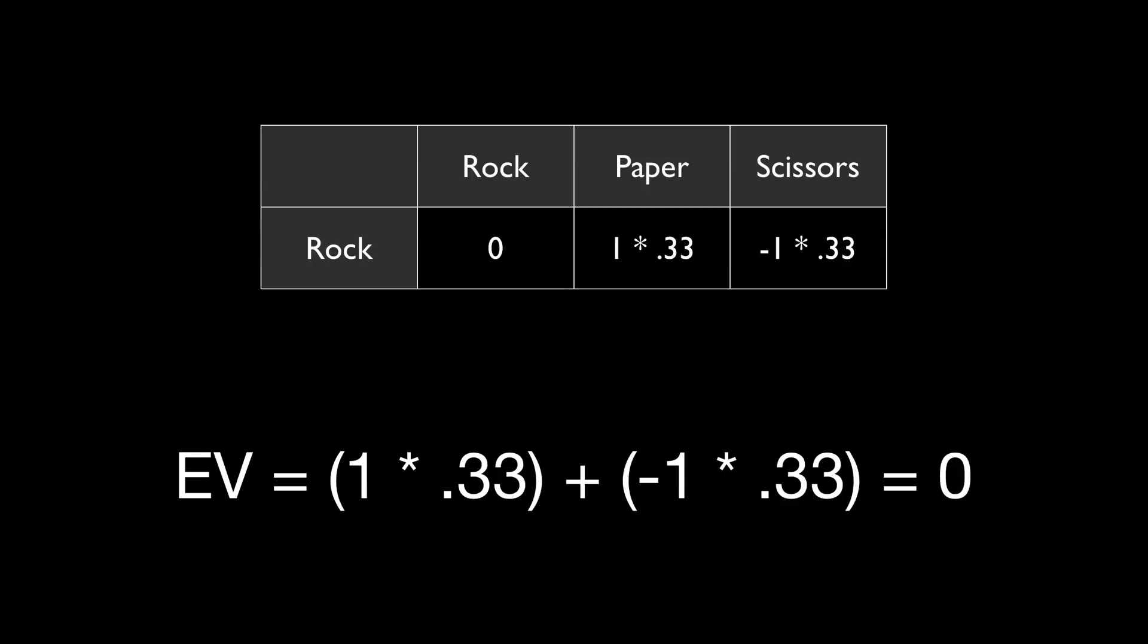Let's take a look at an example where our opponent only throws rock. When we throw rock, we tie. When we throw paper, we win. In this case, we'll win one-third of the time, tie one-third of the time, and lose one-third of the time. The same would be true if our opponent always threw paper or always threw scissors.